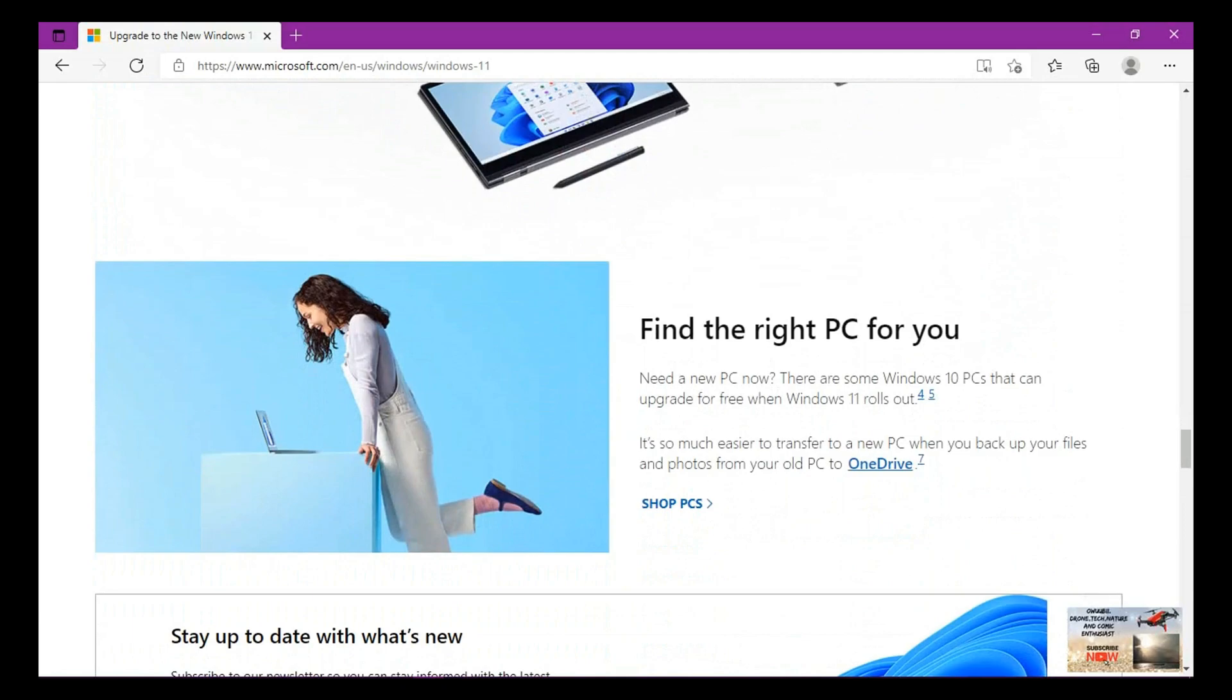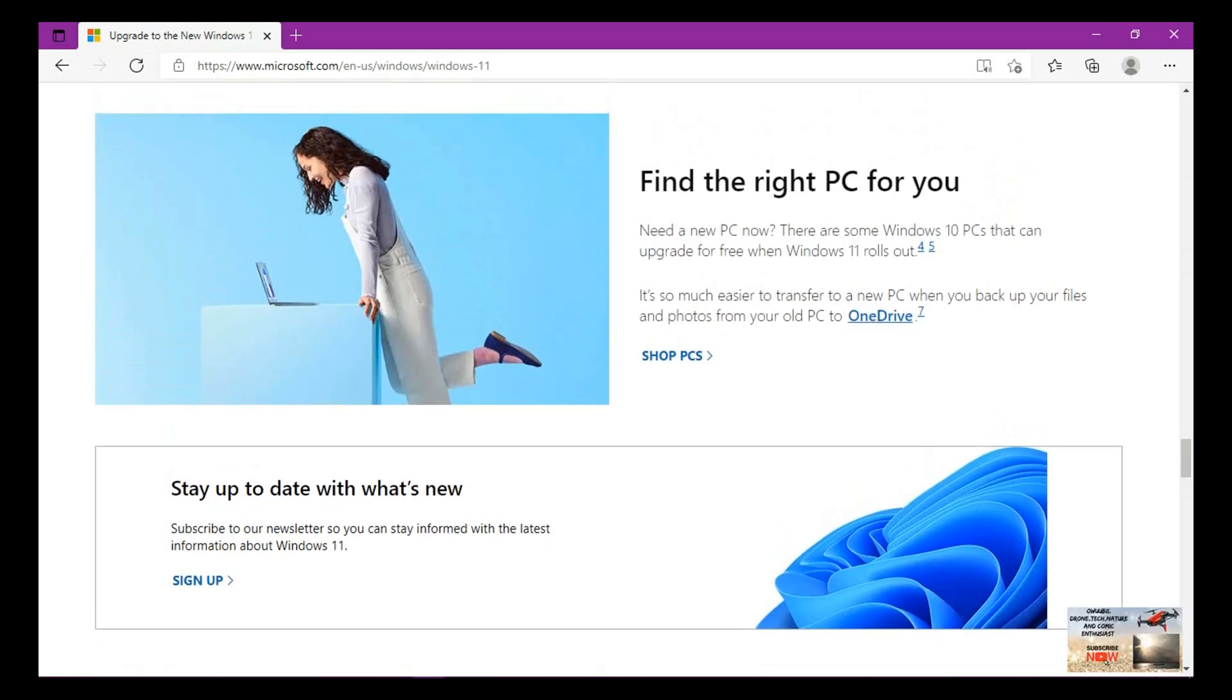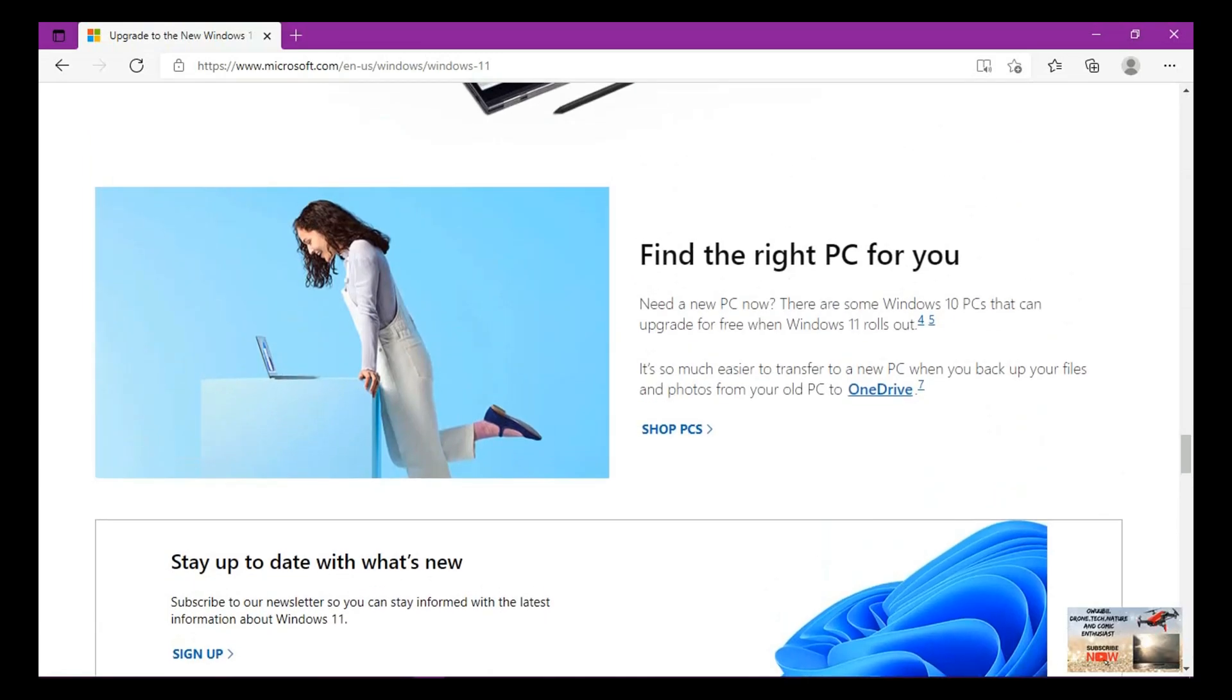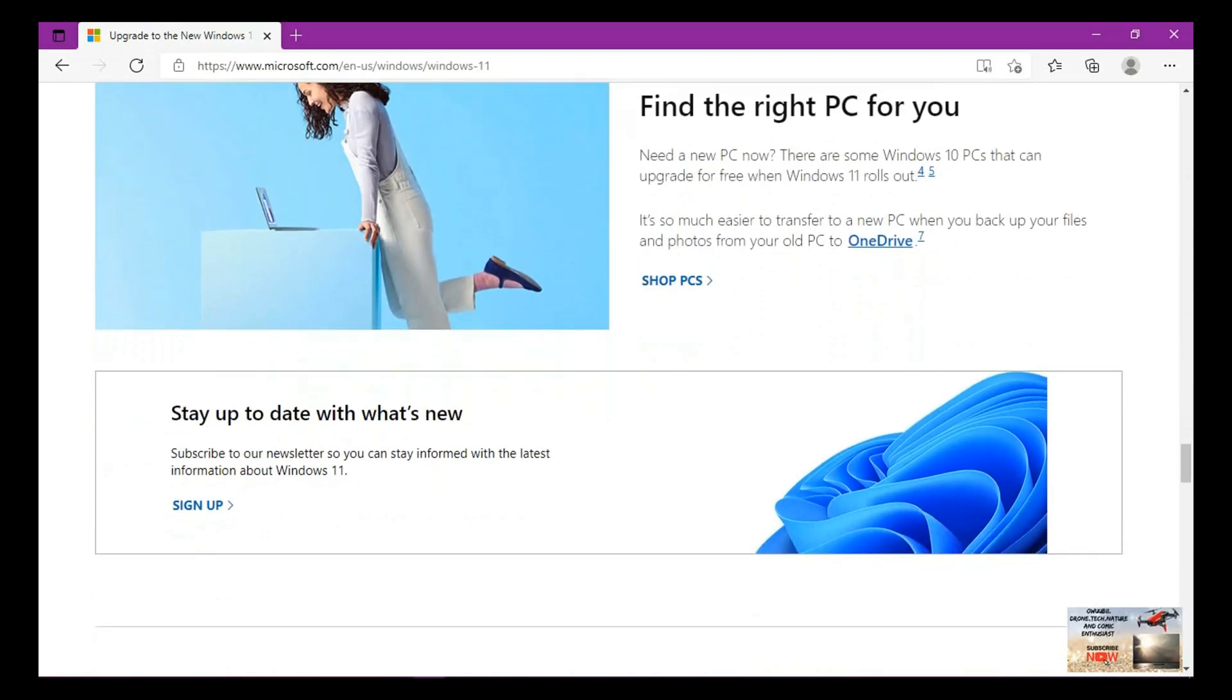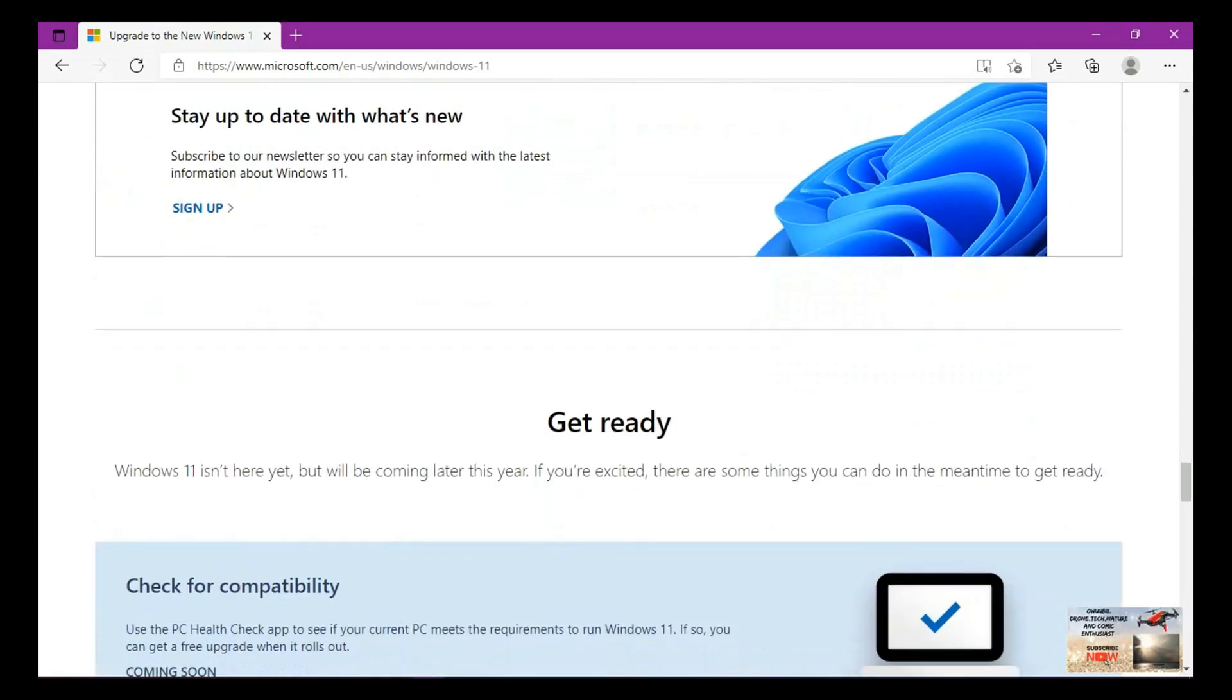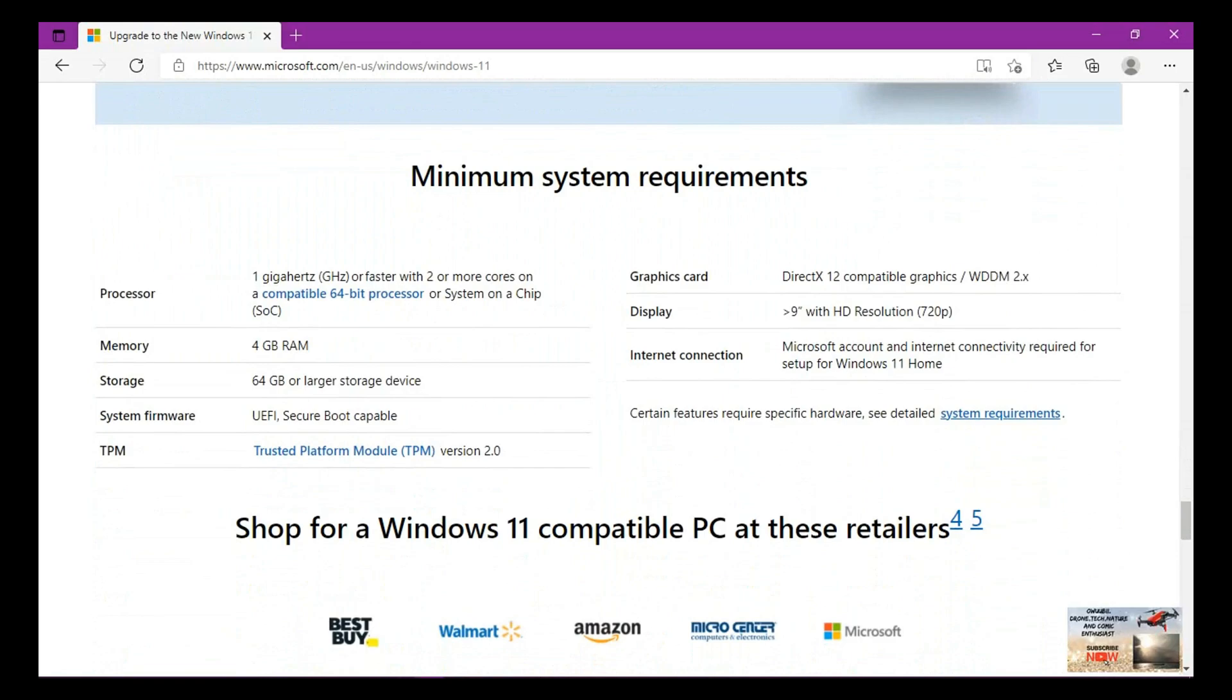Find the right PC for you. Need a new PC now? There are some Windows 10 computers that can upgrade for free when Windows 11 rolls out. It's much easier to transfer to a new computer when you back up your files and photos from your old PC to OneDrive. OneDrive is a cloud storage just like Google Cloud or Apple Cloud, where you can actually back up your files and photos from your old PC.